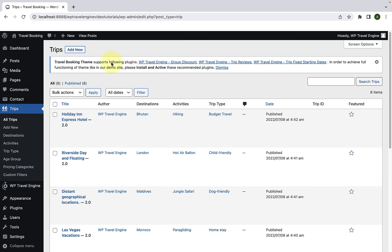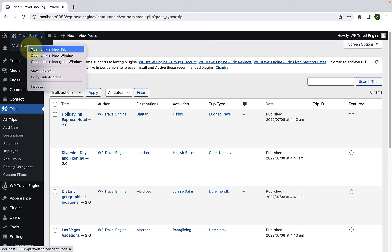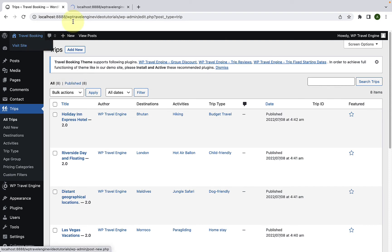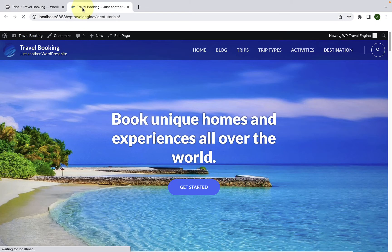Now we will go to our front end. Let's open the site in the new tab. Then go to trips.